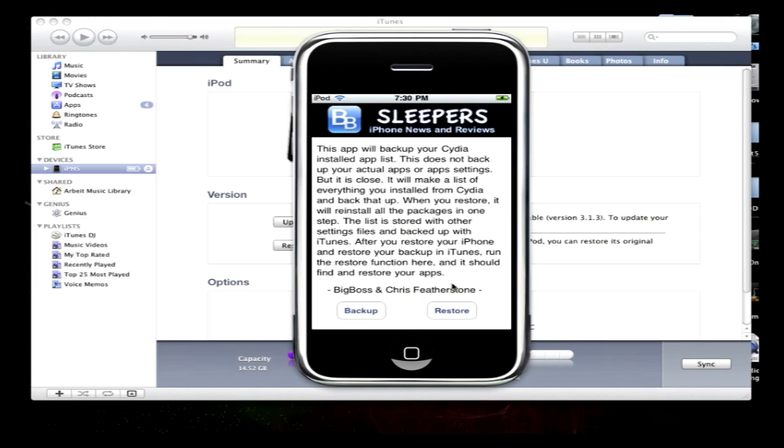I recommend doing this. It is very important because jailbreaks and new firmwares are always coming out and you always want to keep all your apps together in one list and make sure you don't lose them and forget any. So this is the best way to keep them backed up.